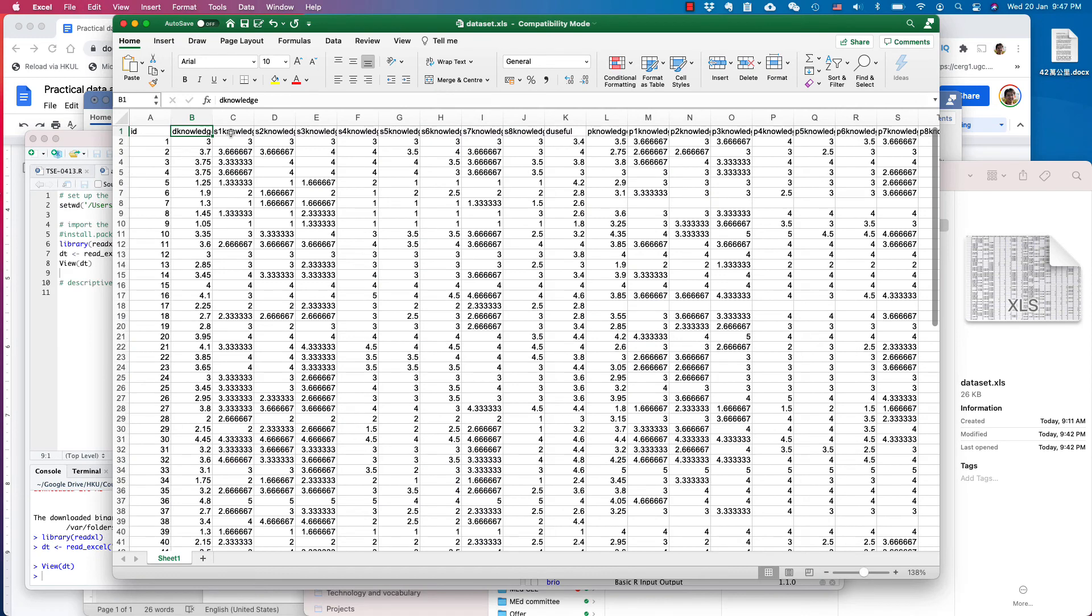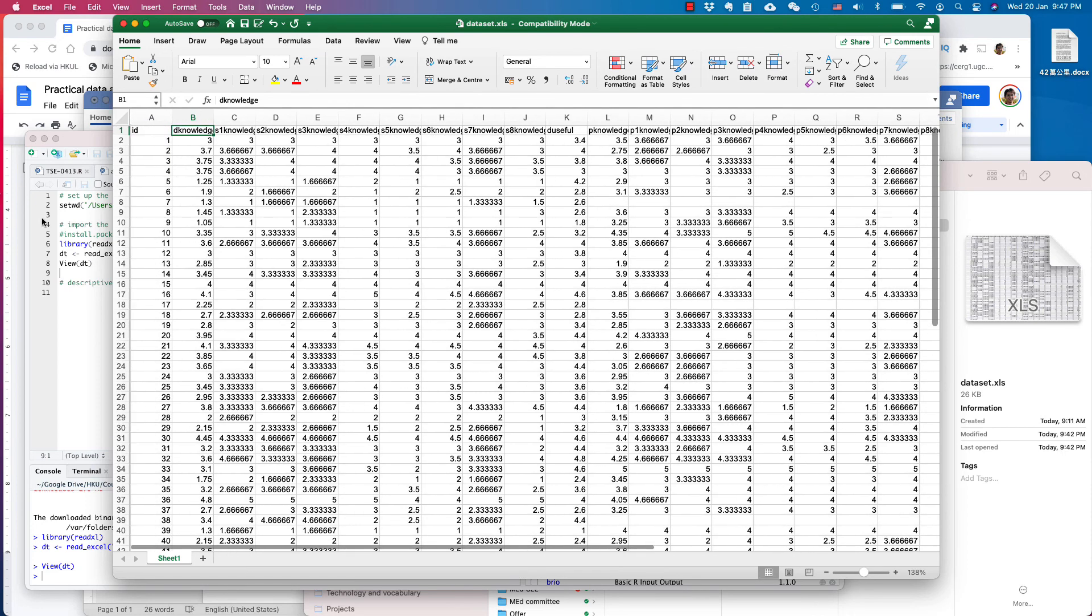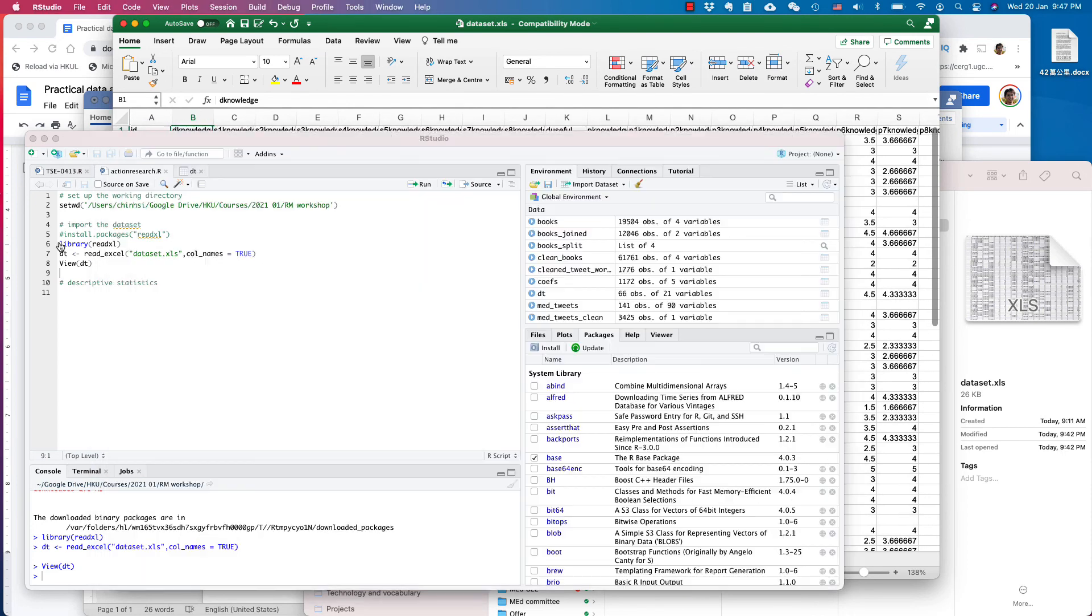One tip I want to share with you is that for variable names, I normally put lowercase. So for all of this, I put all lowercase. And you need to have a naming convention.